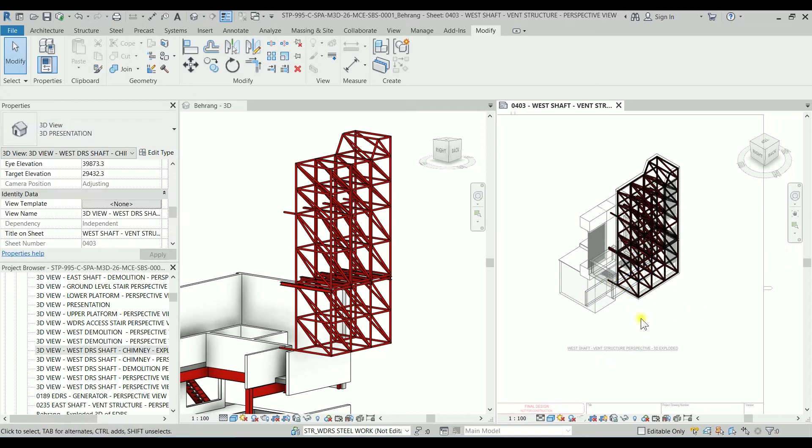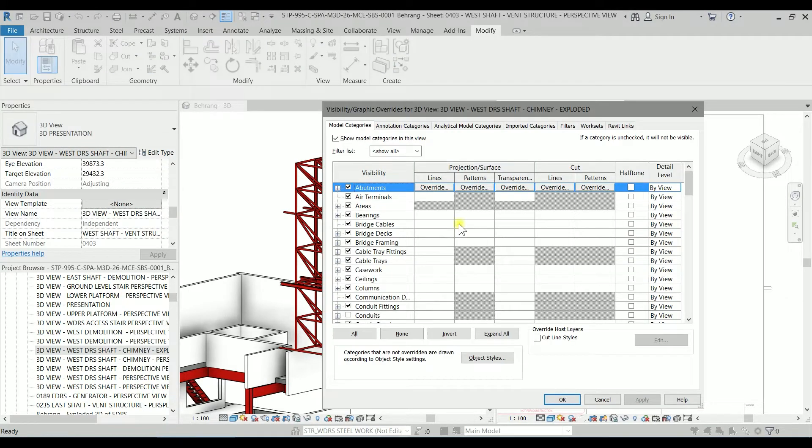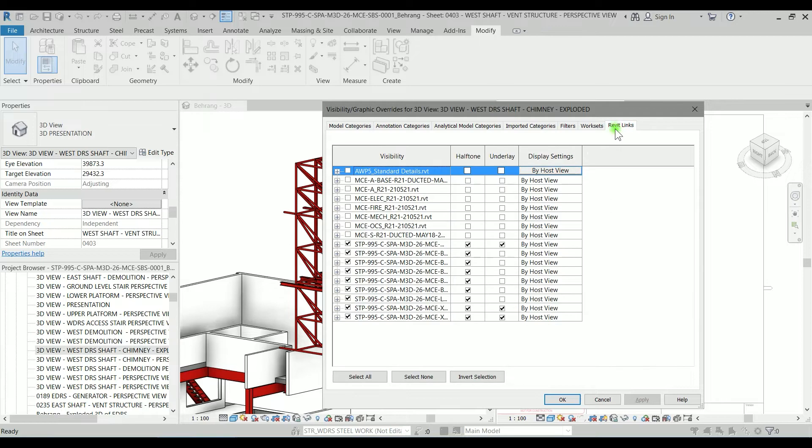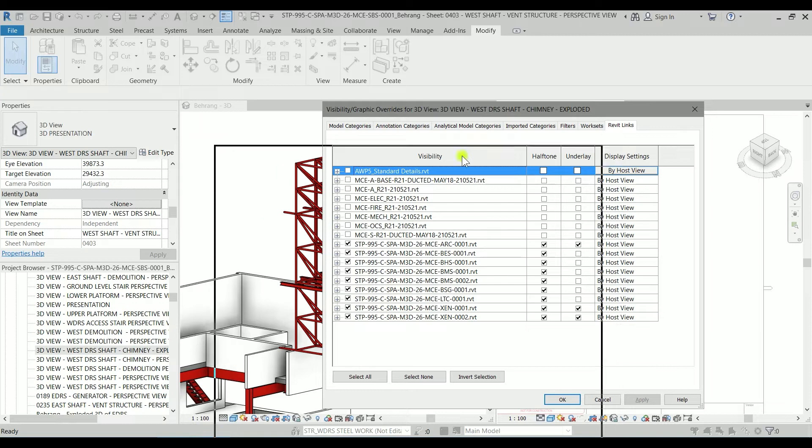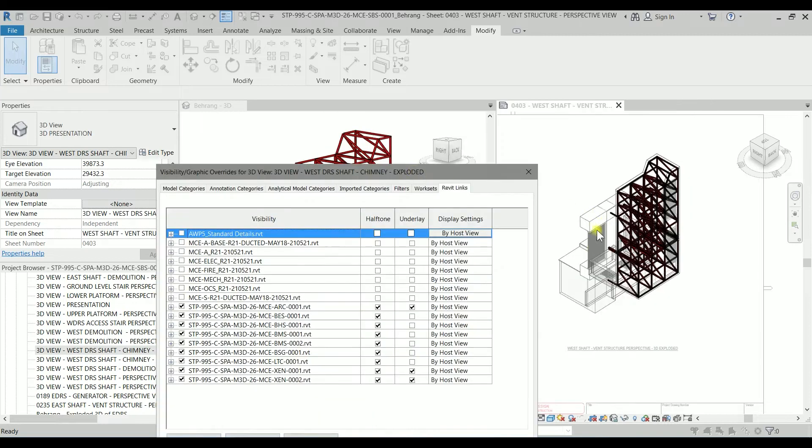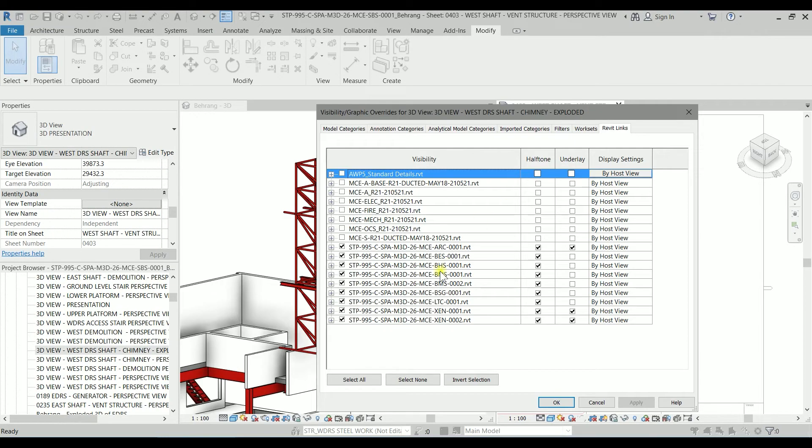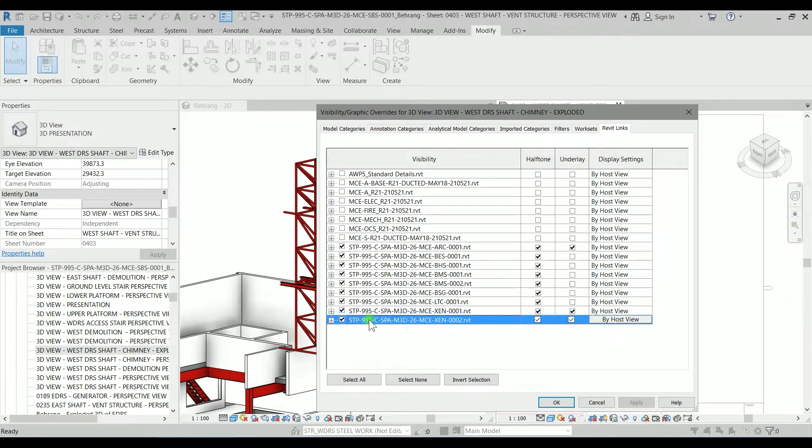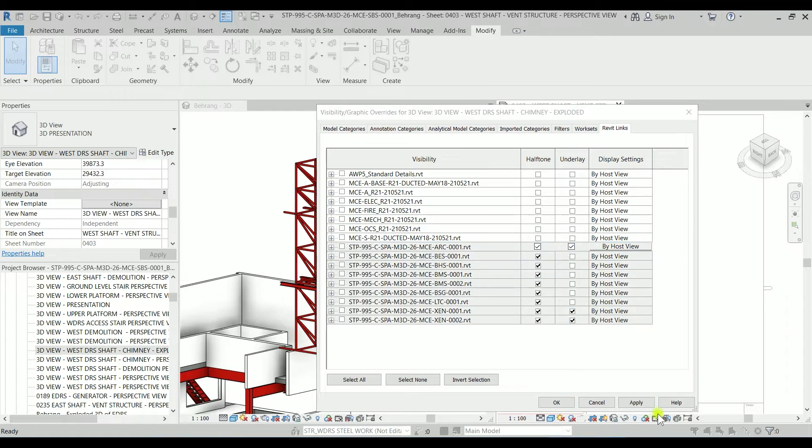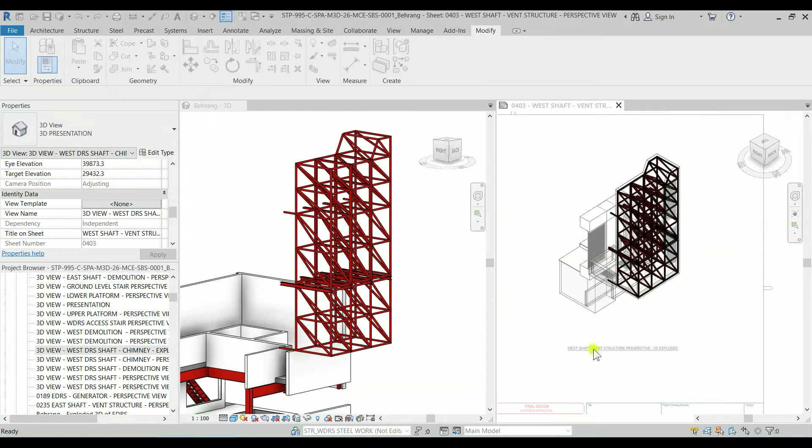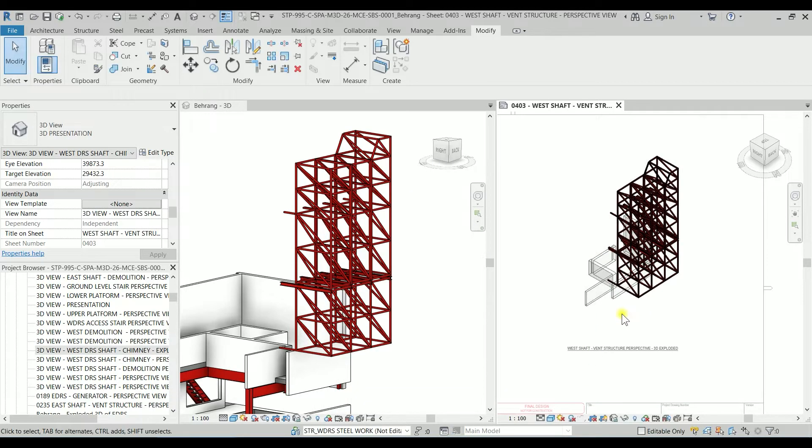So again typing VV. Now I have access to the Revit links and I'm going to switch off all the links. So that structure which is existing structure which is gray in this project is called XEN1. But anyway I'm going to switch off all of them. I'm clicking on OK.